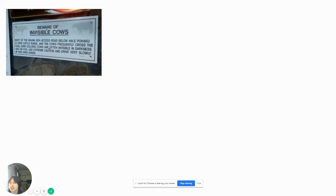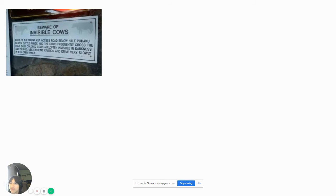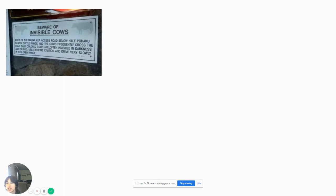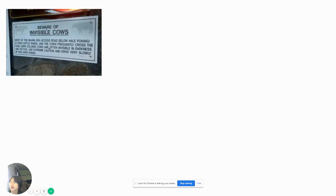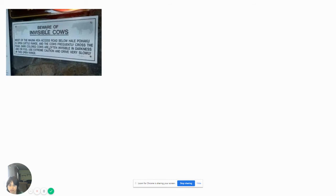Beware of invisible cows. Oh no, I better be careful. Wait a minute. If you put your glasses on, it says: Beware of invisible cows. Most of the monarchy access road below Pahoku is open cow range. Cows frequently cross the road. Dark colored cows are often invisible in darkness and or fog. Use extreme caution and drive very slowly in this open range. Since when is there going to be an invisible cow? I guess the darkness would be there. But in fog, you can easily see the cow because it's like a dark one. Plus, cows are not ghosts, so you can see them in the fog.